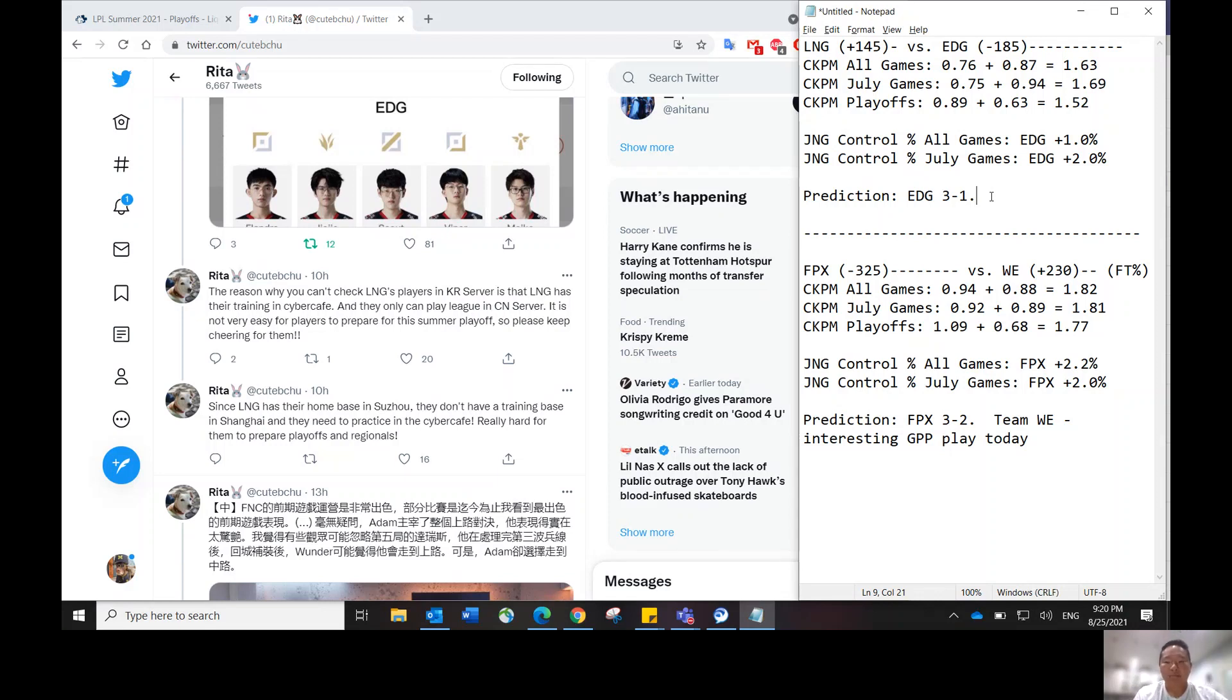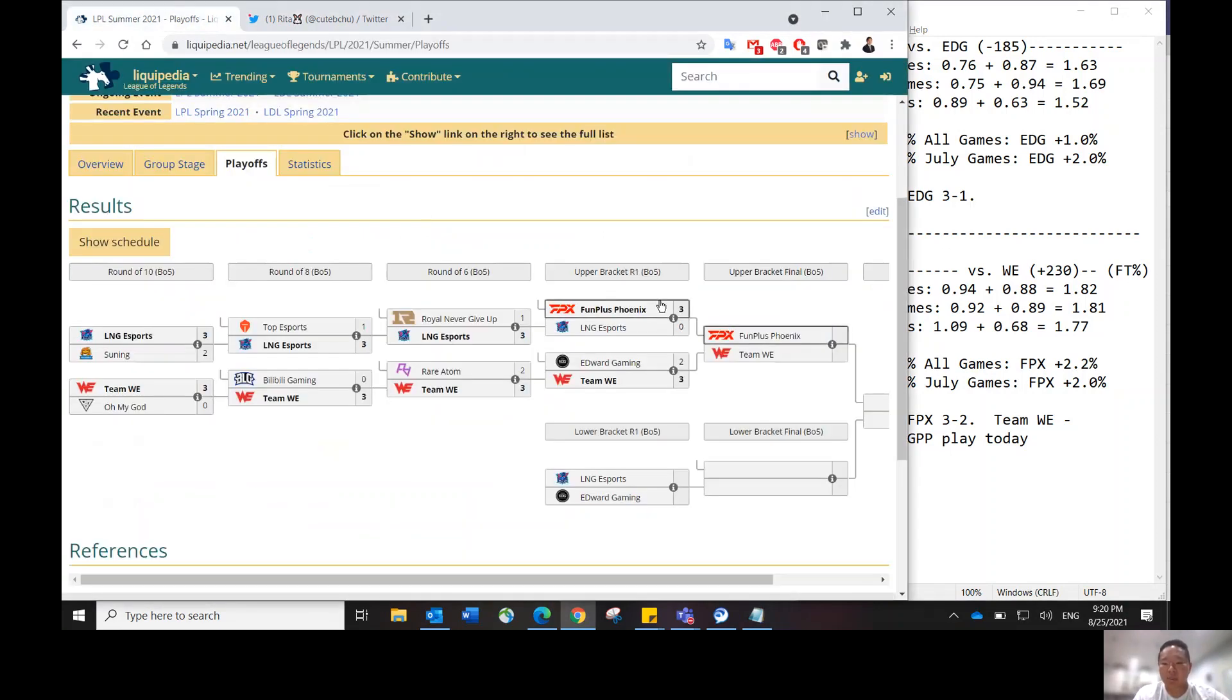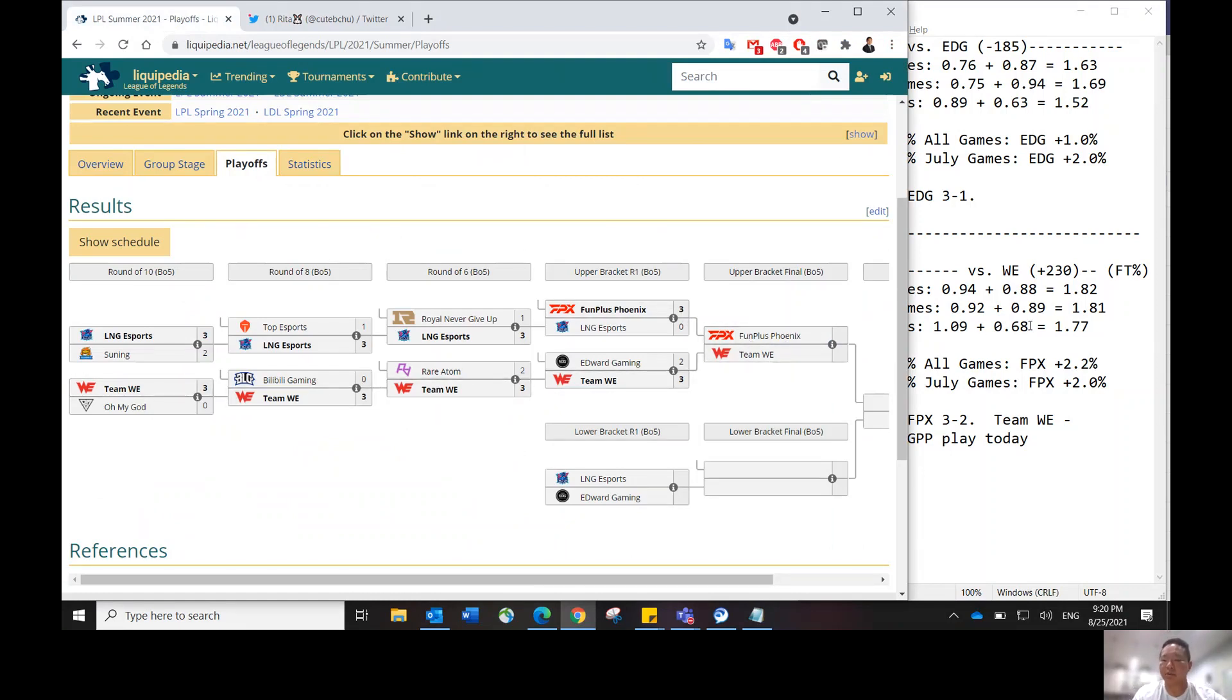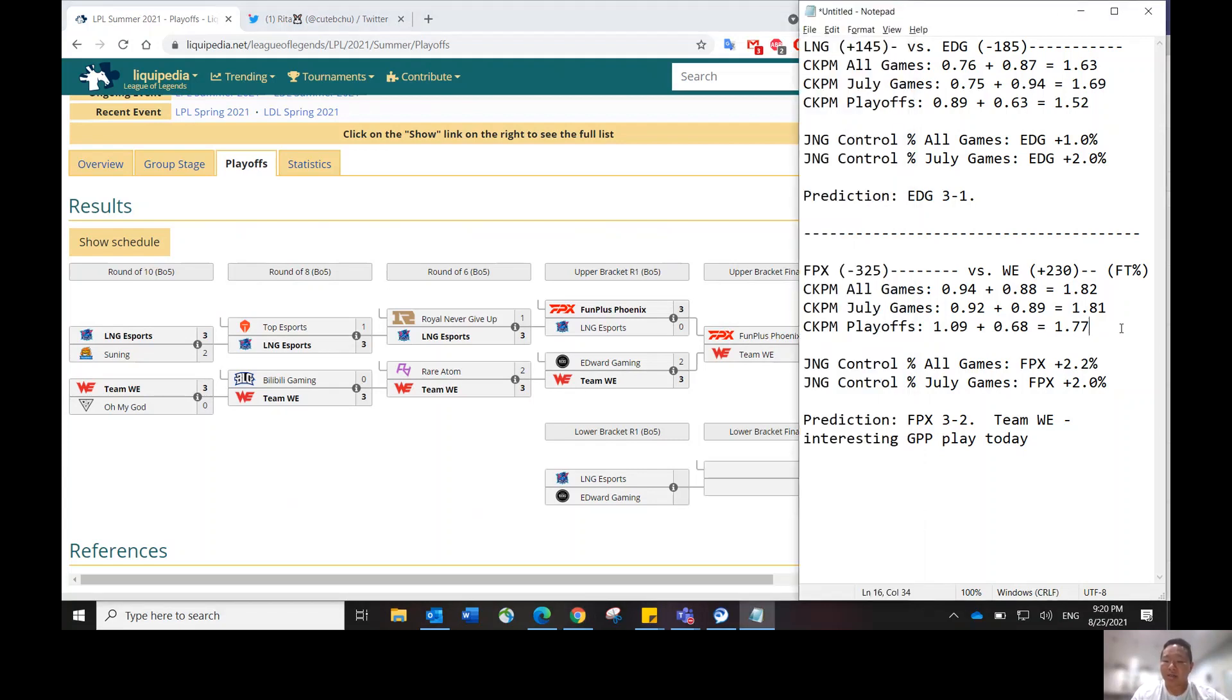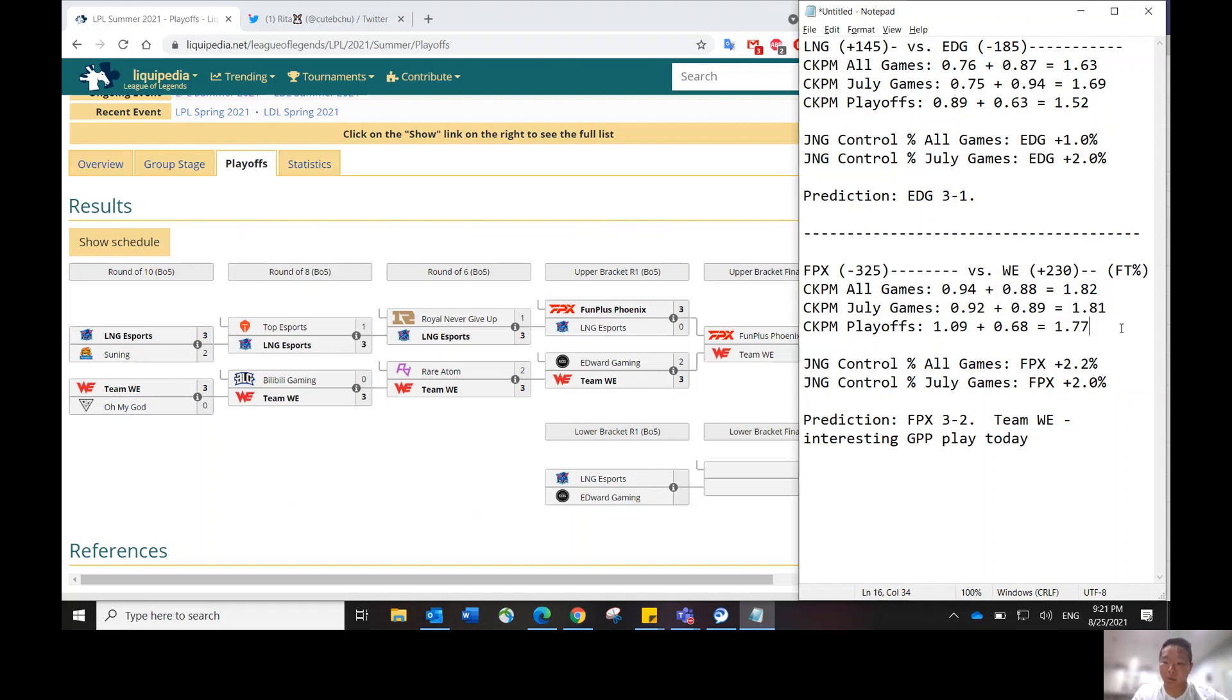Let me know if you guys have any questions on the first matchup. I'm going to move on to the second matchup. FPX versus Team WE. This is the semi-finals matchup. Whoever wins this will go to the finals. It is going to be a faster matchup, so I would definitely get a long stack from either FPX or Team WE, based on who you think will win.